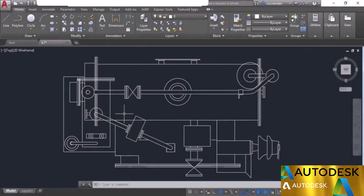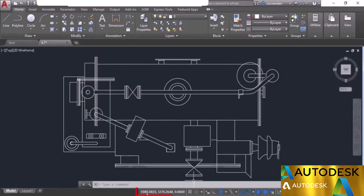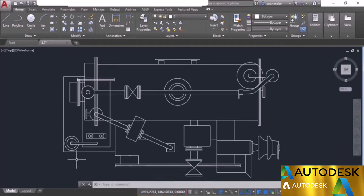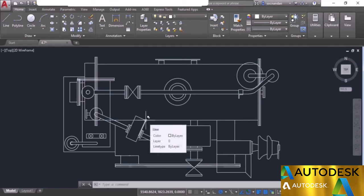Now let's look at other status bar options. I'll go to customization and select the coordinates option. As soon as you activate it, you'll see three coordinates on the status bar: the X coordinate, Y coordinate, and Z coordinate values. These values will change with the movement of your cursor, updating in real time so you can make a clever approximation of coordinates simply by moving your cursor to that area.